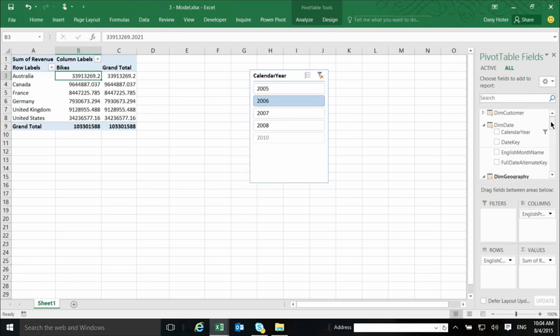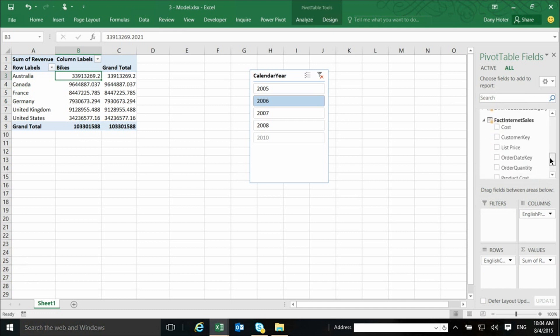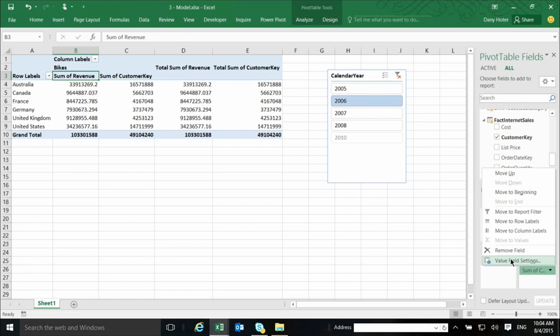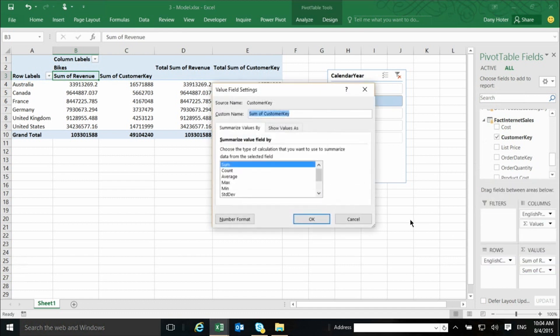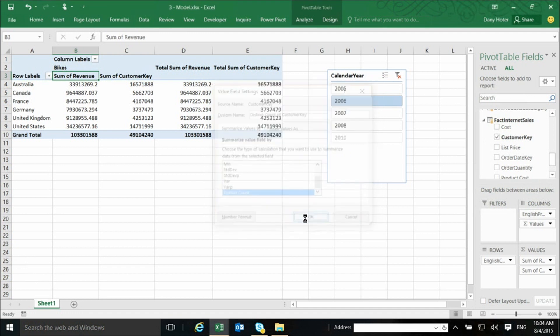But there are, for example, things which are possible here which are not possible with a regular native pivot table. So, for example, if I drag the customer key to the values area, by default, it will do something that is not really very useful, which is the sum of customer key. But I can go and change it to use another aggregation. And if you see the bottom one, the very last one of the aggregations is very, very important. This is the distinct count.